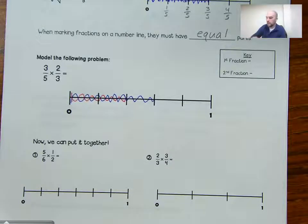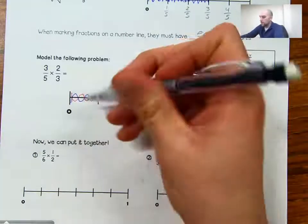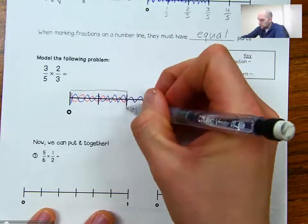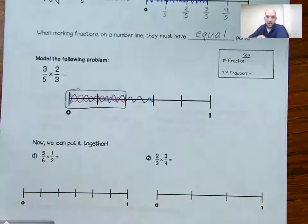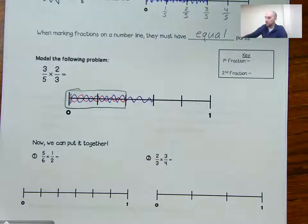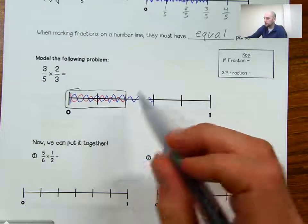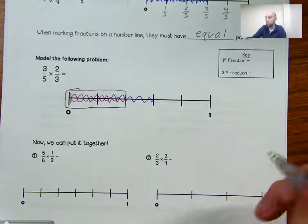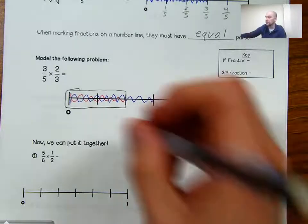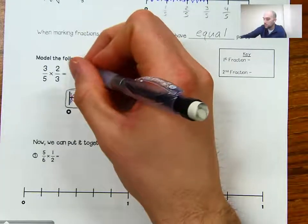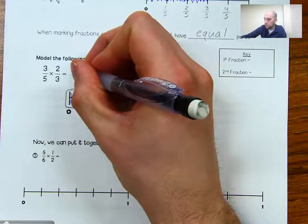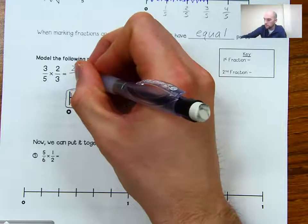The parts where we have both red and blue will be our answer. We have one, two out of one, two, three, four, five — or two-fifths of our number line is shaded. So three-fifths times two-thirds is two-fifths.